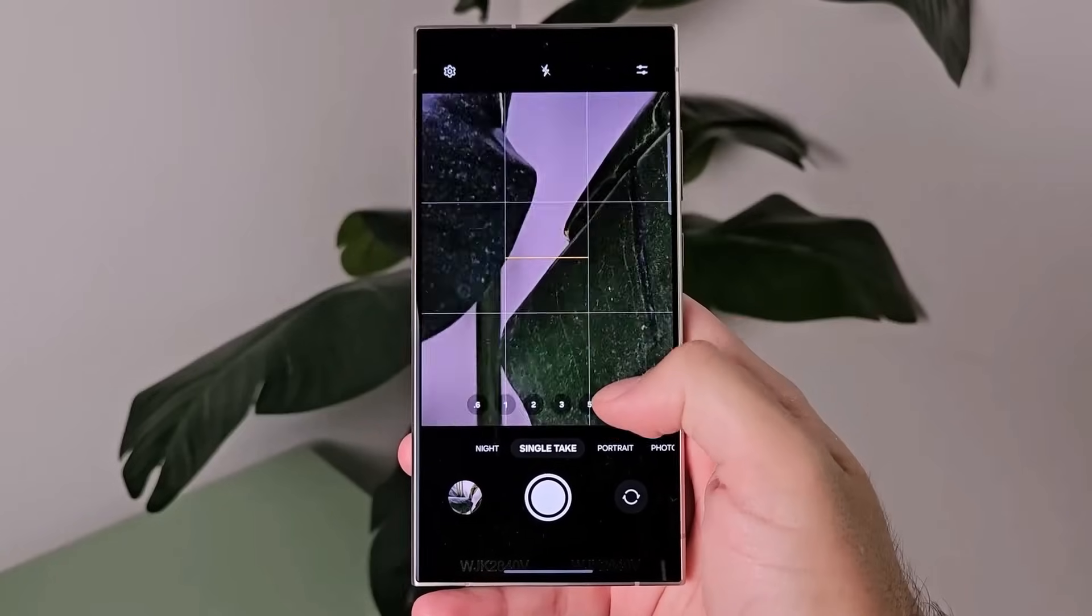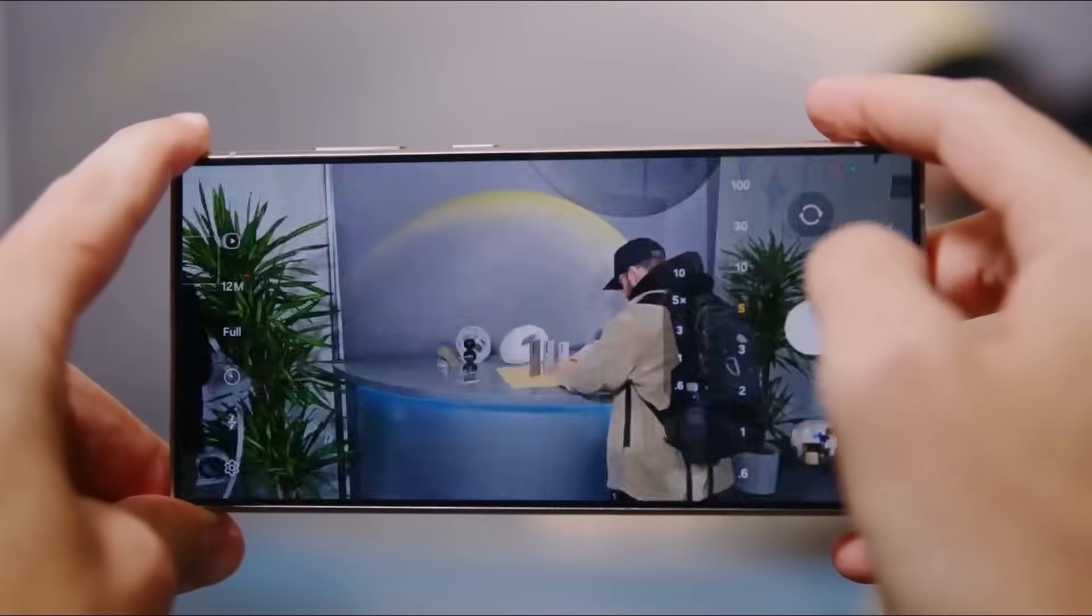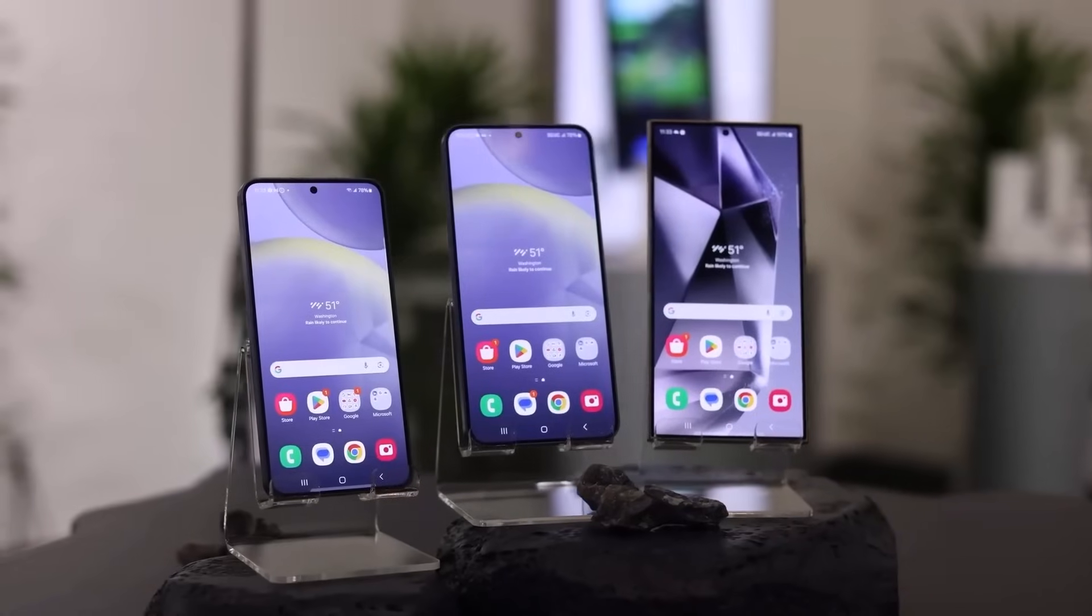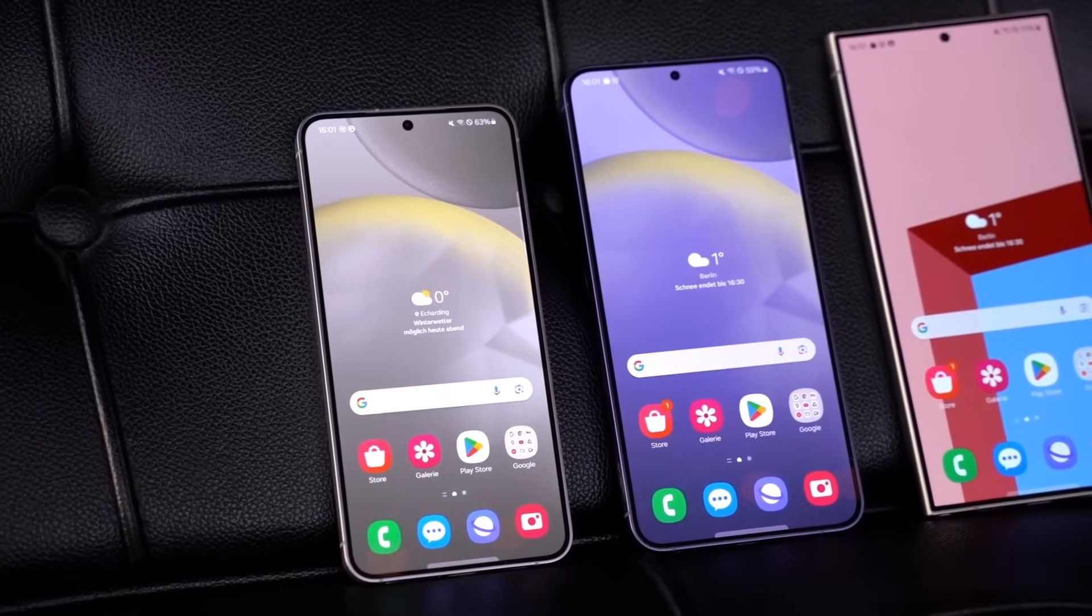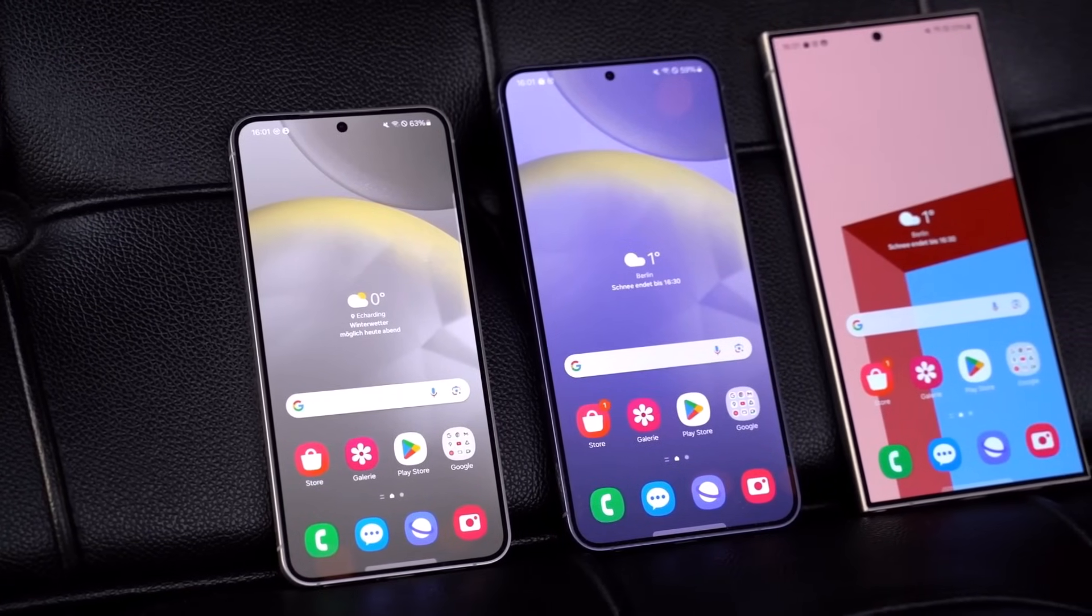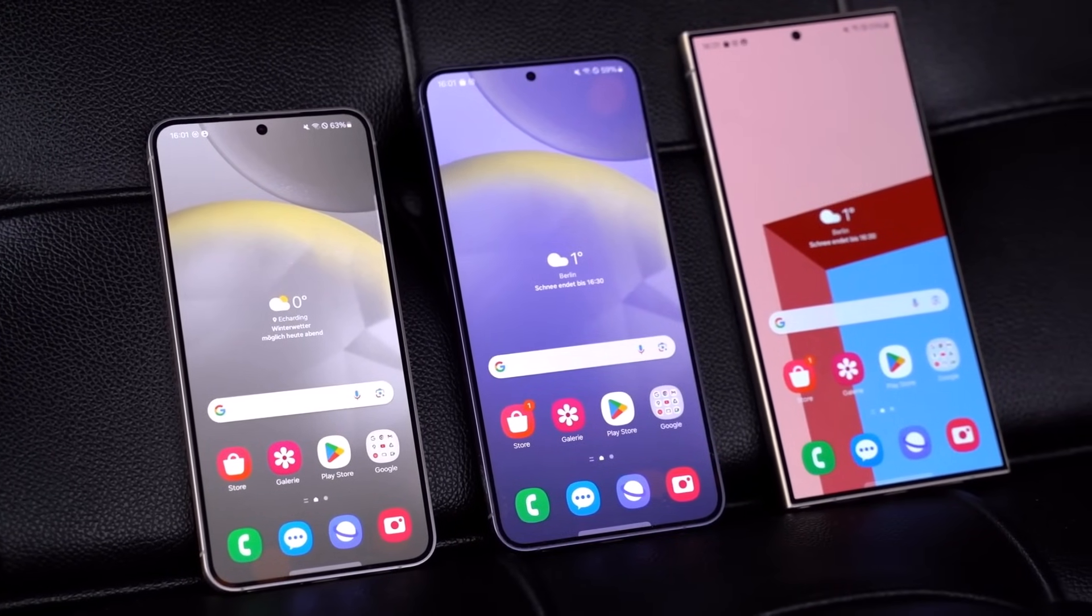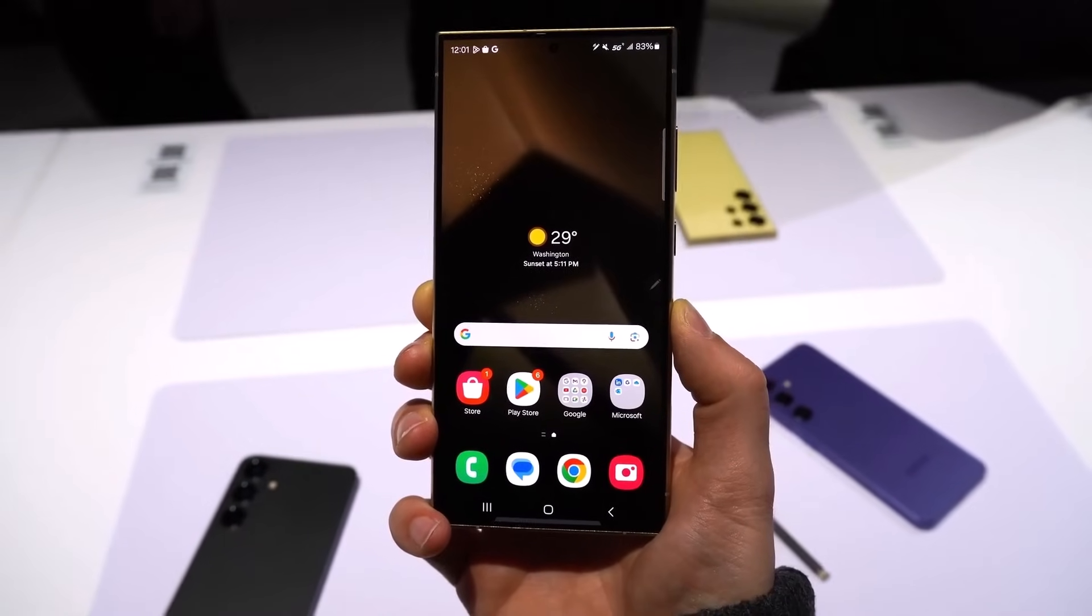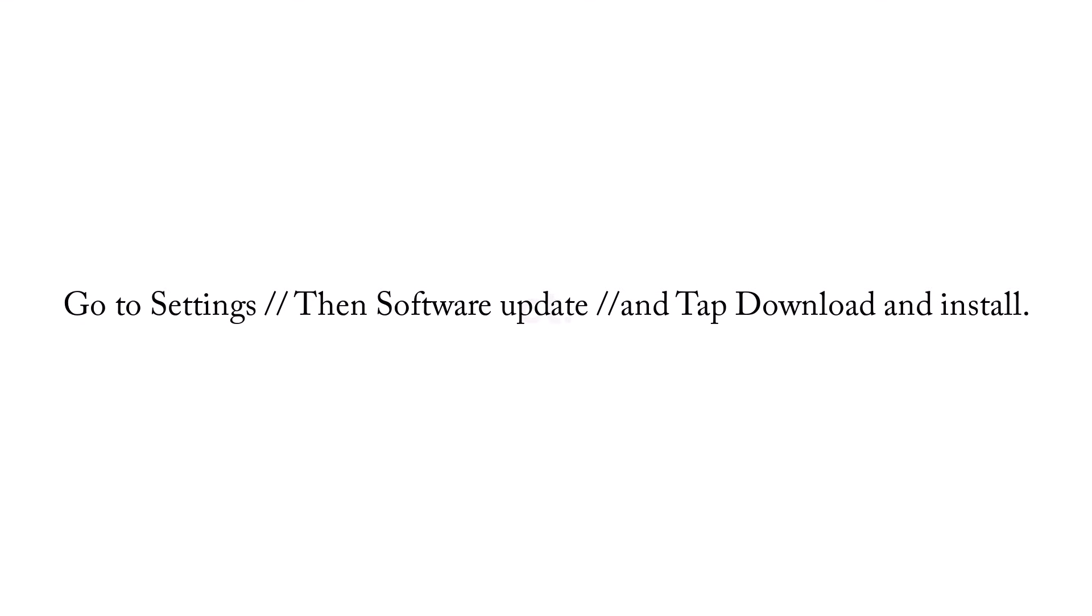The update also tries to make the camera take better pictures in different lighting and when zooming in. Since the February 2024 update is now out for the Galaxy S24 phones in South Korea, we anticipate it will soon reach Galaxy S24 phones in other countries too. To see if the update is ready for your S24 phone, go to settings, then software update, and tap download and install.